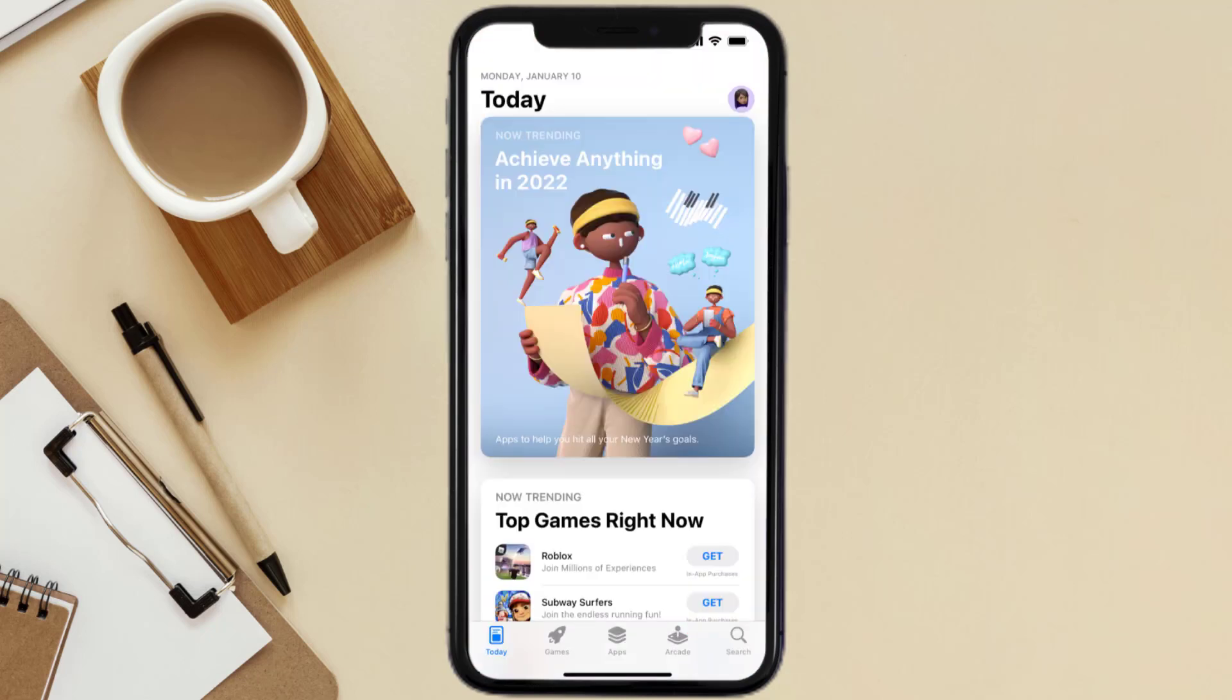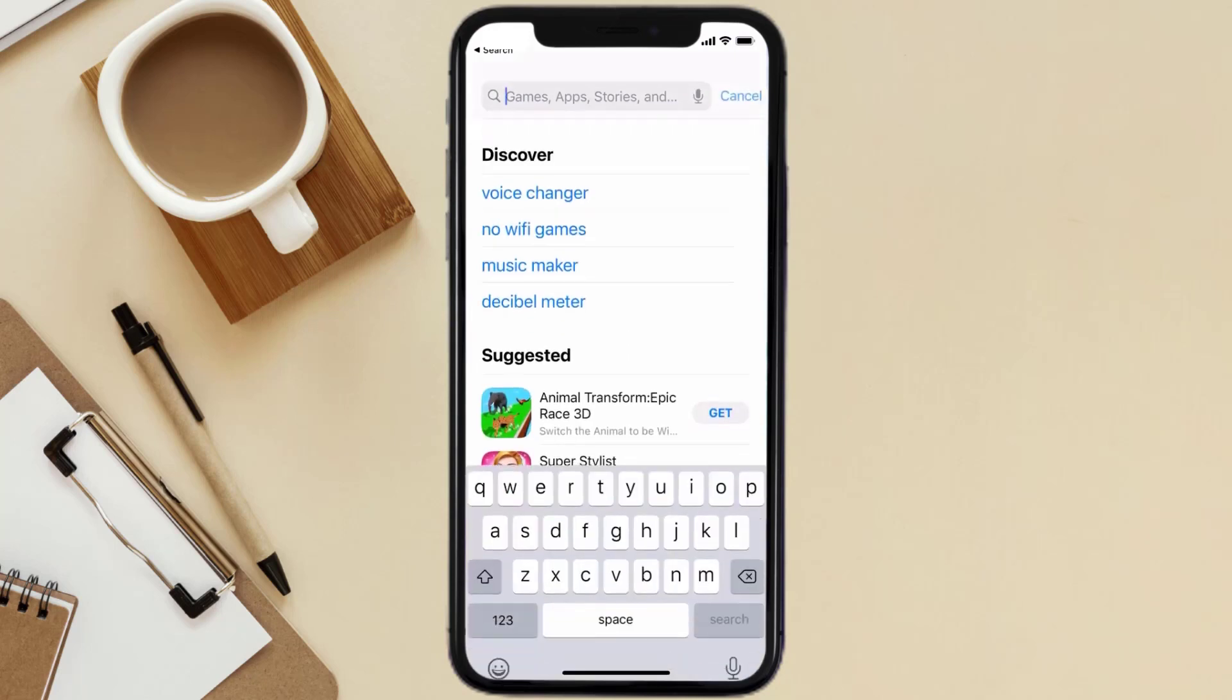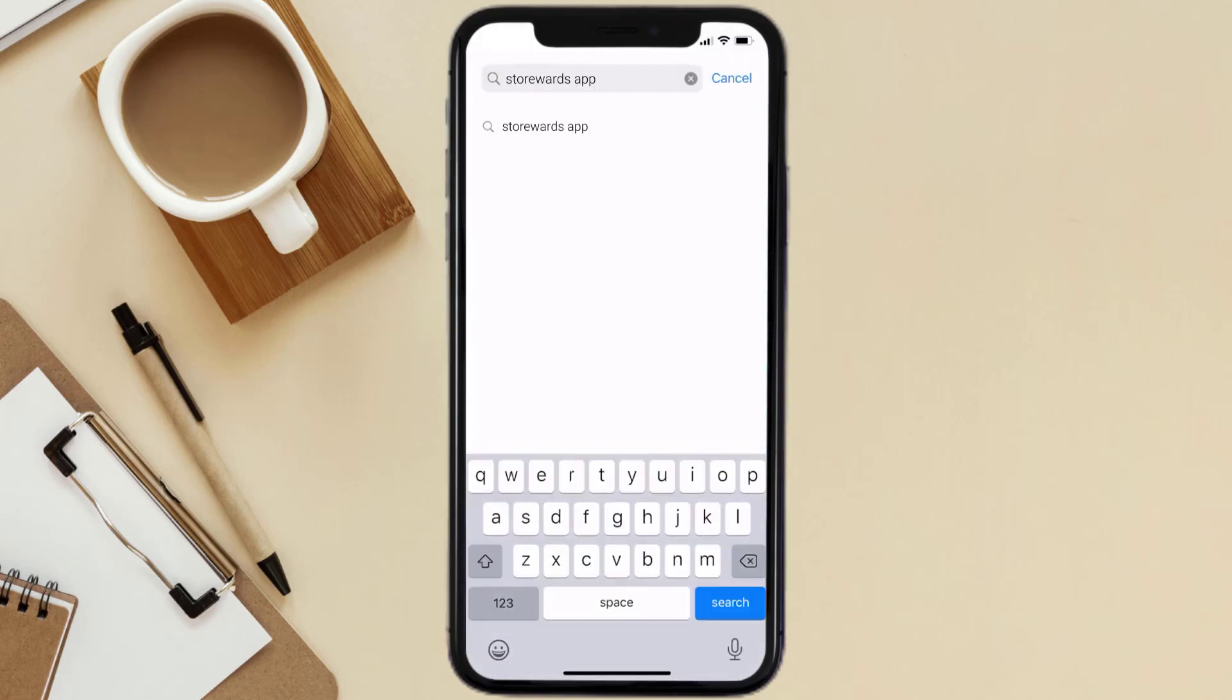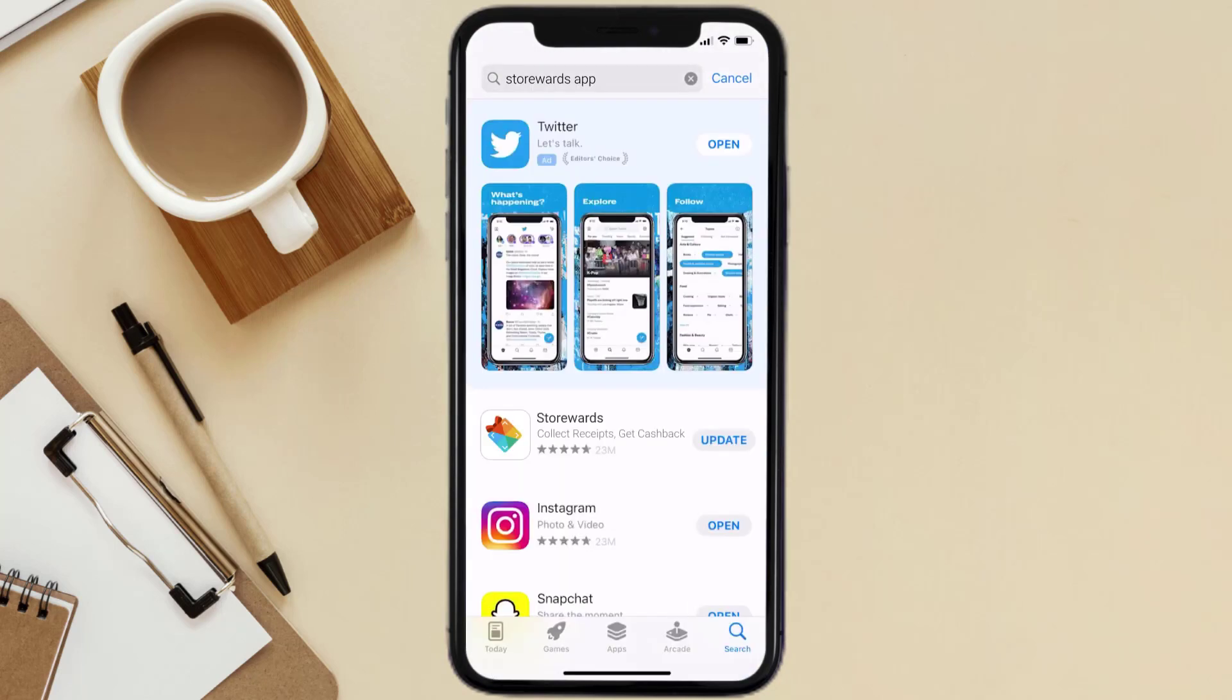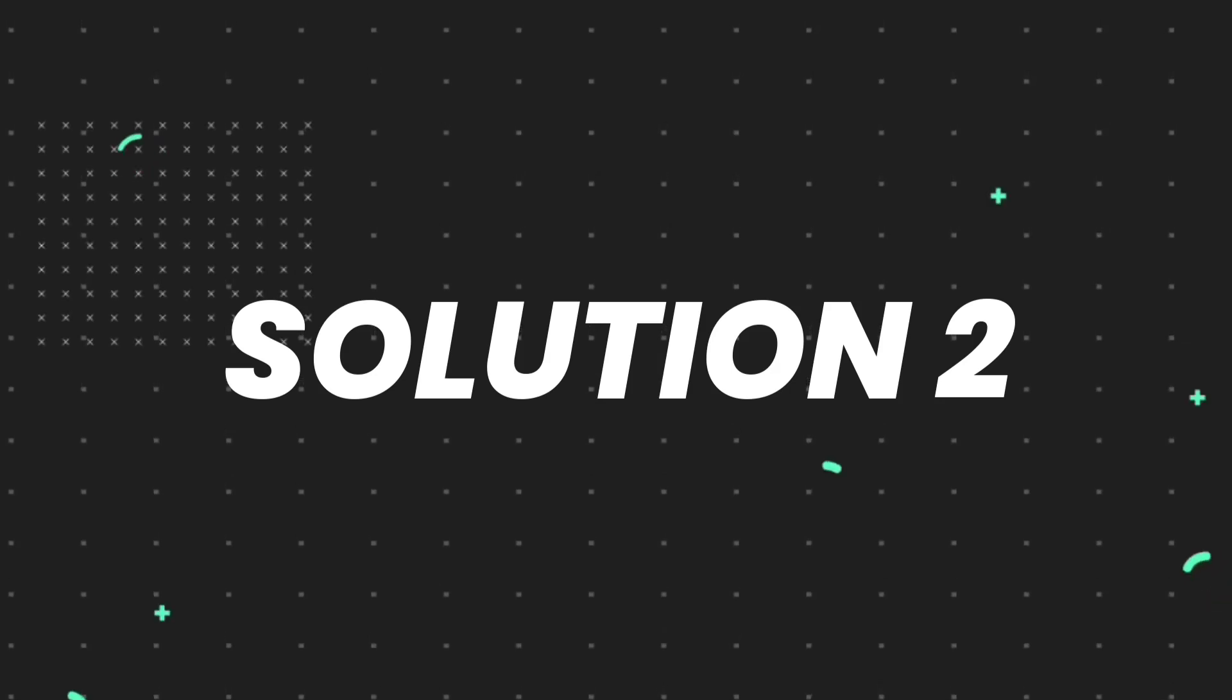Open up App Store on your device and then tap on the search icon in the bottom right corner. Then search for the Storewards mobile app, and if you see an update button right next to the app name, simply tap on it to make sure you're running the latest version. But if you still encounter this issue, then you need to clear app cache.